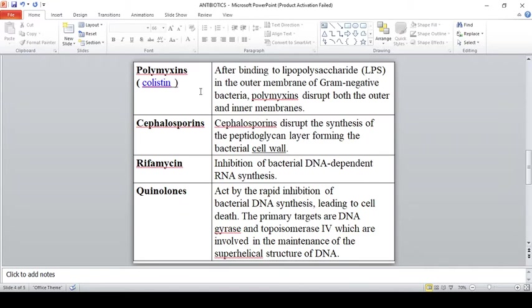The next antibiotic is polymyxin, also called colistin. Polymyxin acts on gram-negative bacteria. It binds to lipopolysaccharide, which is a membrane present on the outer surface of gram-negative bacteria. It generally disturbs both the outer membrane and the inner membrane.